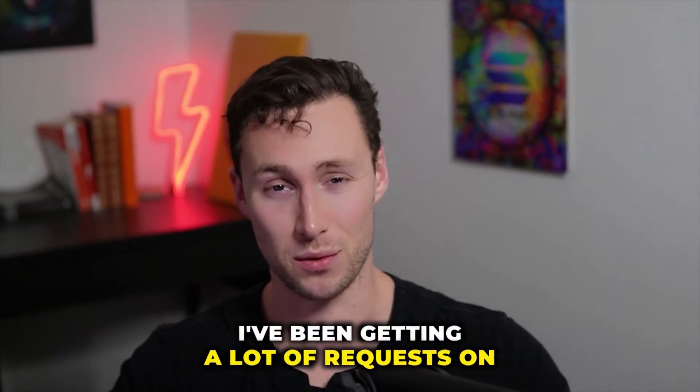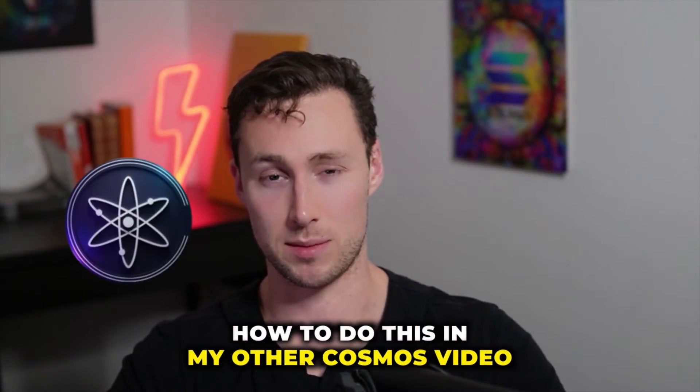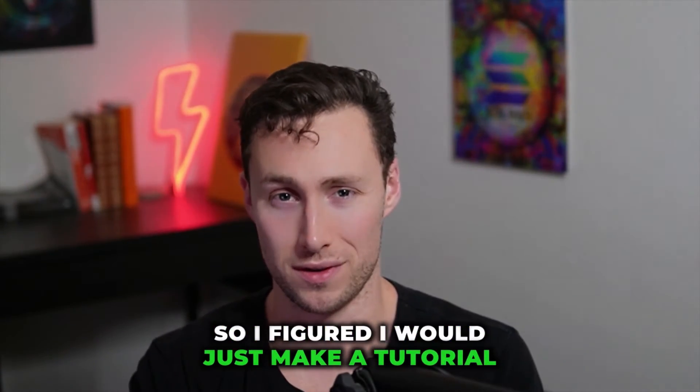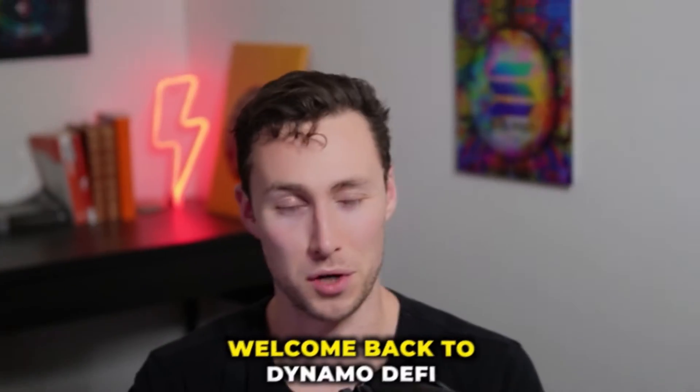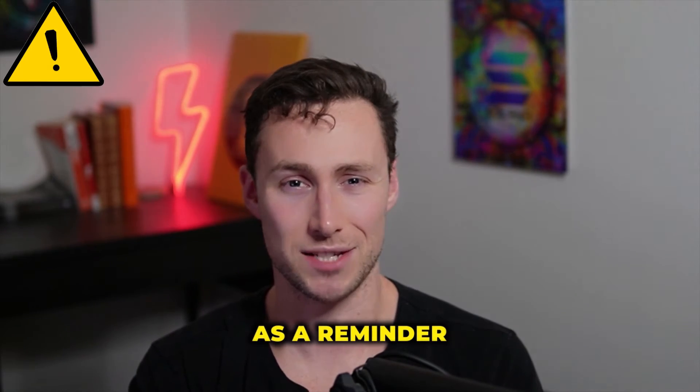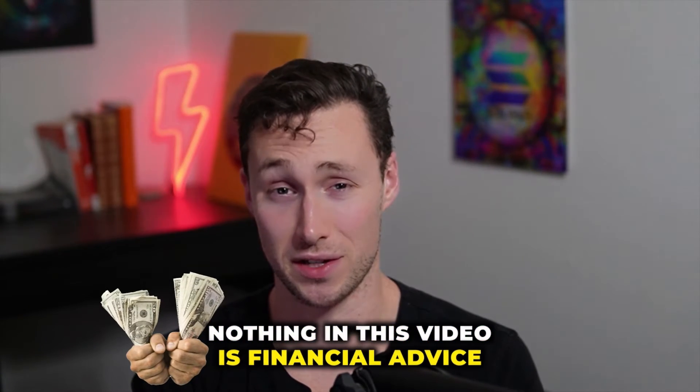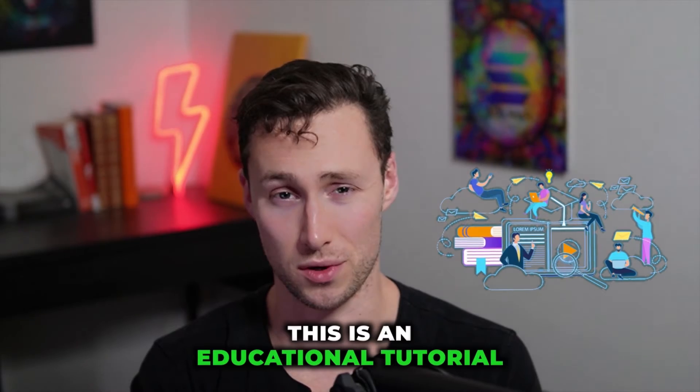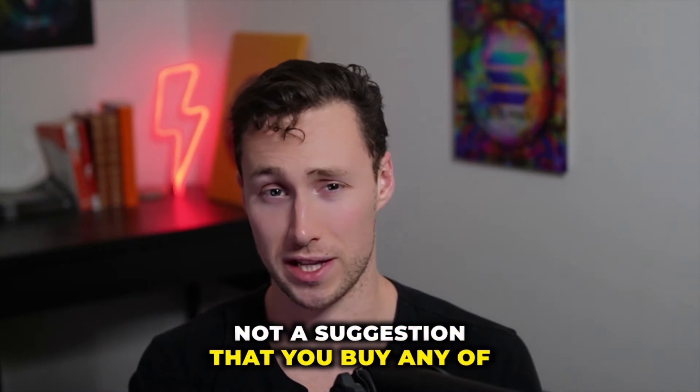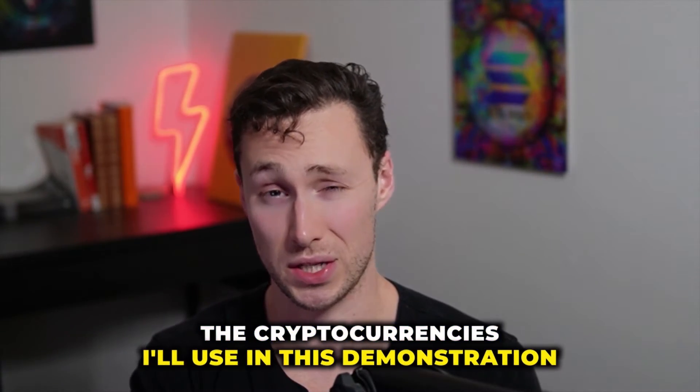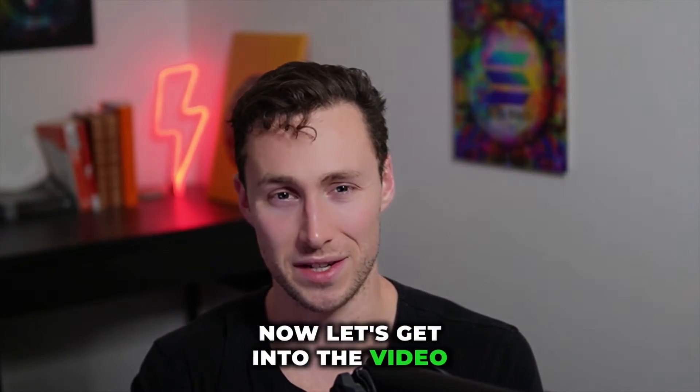I've been getting a lot of requests on how to do this in my other Cosmos video, so I figured I would just make a tutorial that I can share. Welcome back to DynamoDeFi. My name is Patrick. As a reminder, nothing in this video is financial advice. This is an educational tutorial, not a suggestion that you buy any of the cryptocurrencies I'll use in this demonstration. Now let's get into the video.